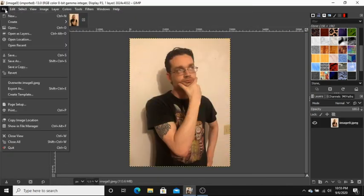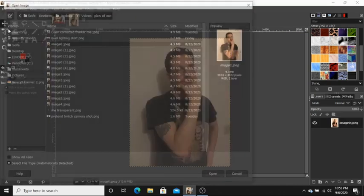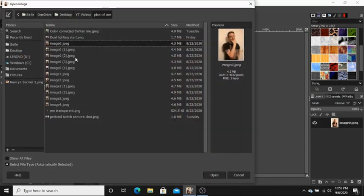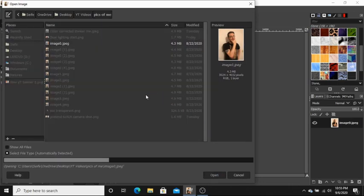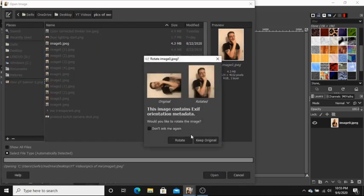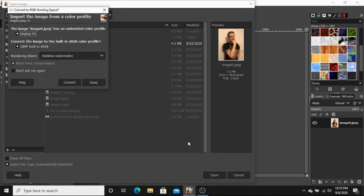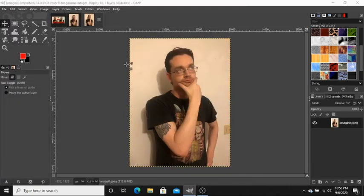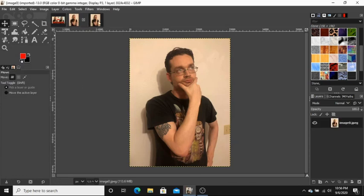Keep all of these settings the same. Now I'm gonna open this image twice so that we have one to work on and then one to compare it to when we're finished. Just keep the settings the same. Now we have two of the exact same photo right here to work with.